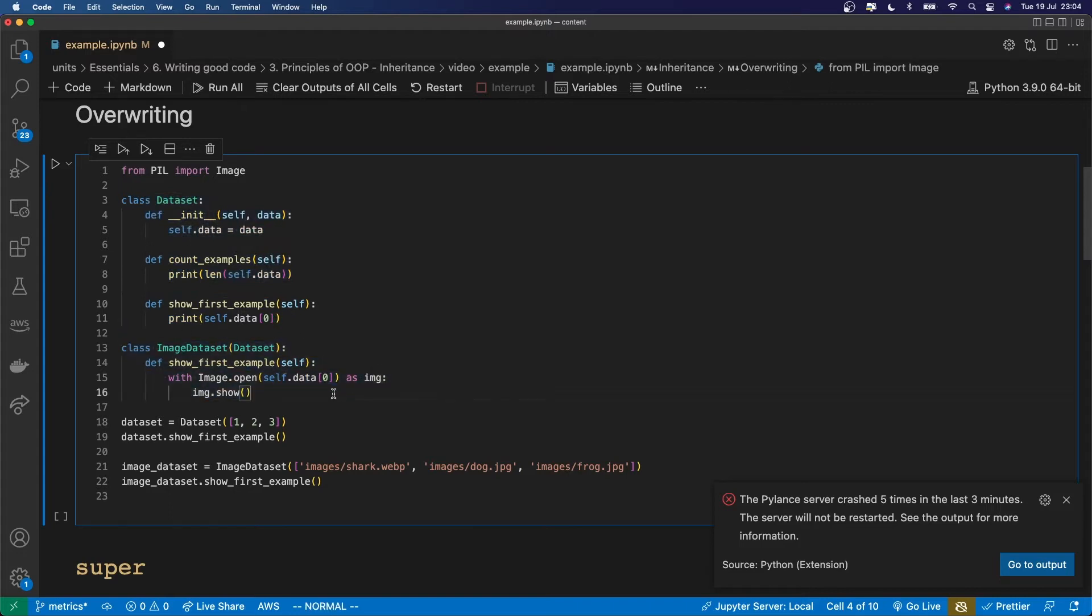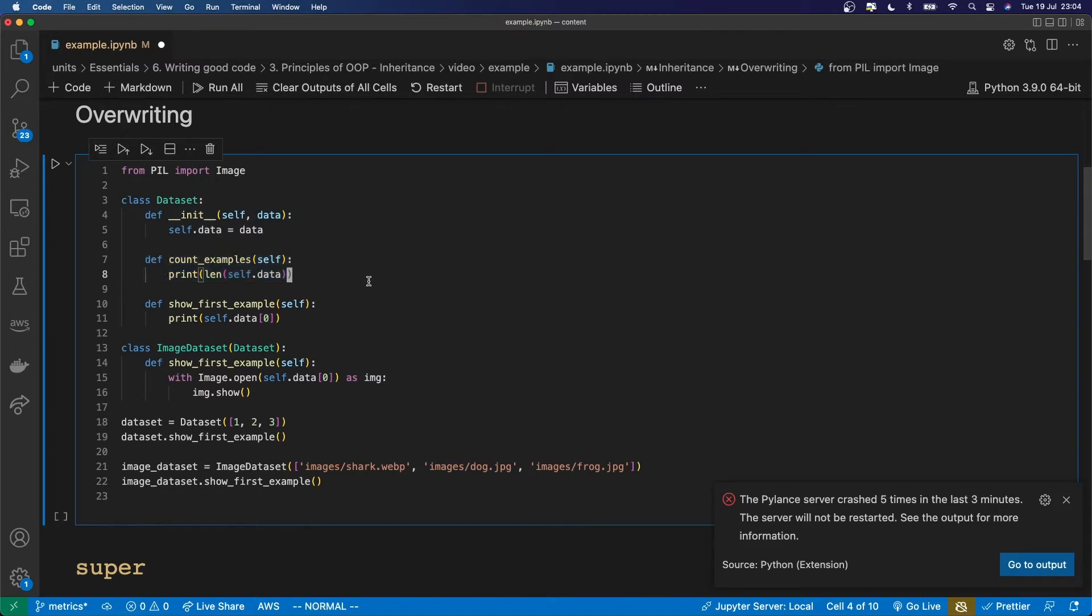You can imagine that there are some things which all datasets might need to do including initialize the data and maybe count the number of examples in the dataset. But there are some behaviors which will be different depending on whether the dataset is a regular dataset, maybe a tabular dataset, or an image dataset.